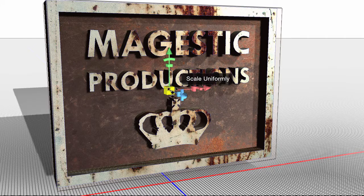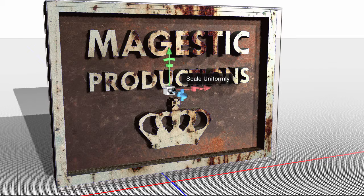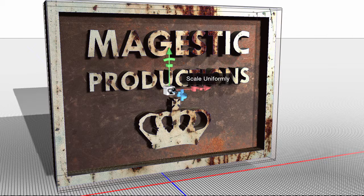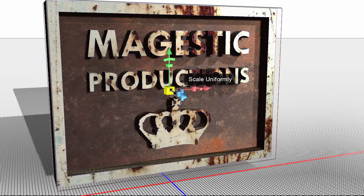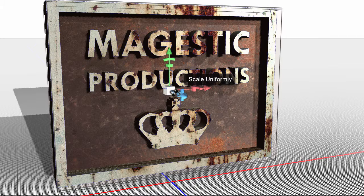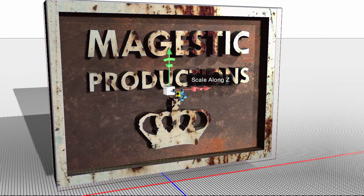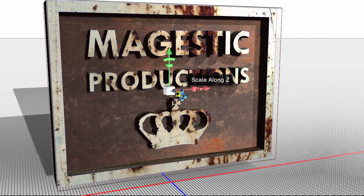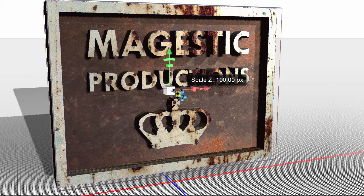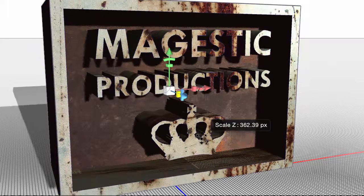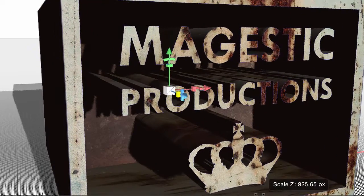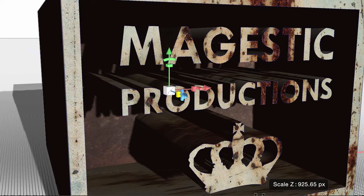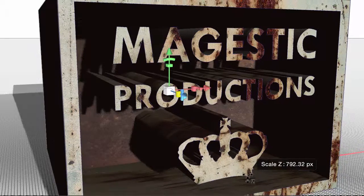And then if you just move it a little bit further, this one is going to want to rotate it. This one's going to scale uniformly again. But then if I move a little bit further, scale along the z-axis.